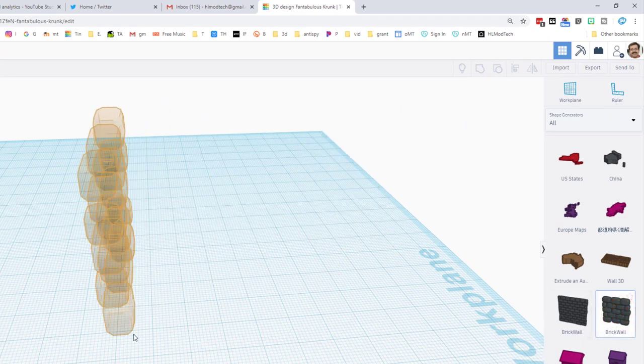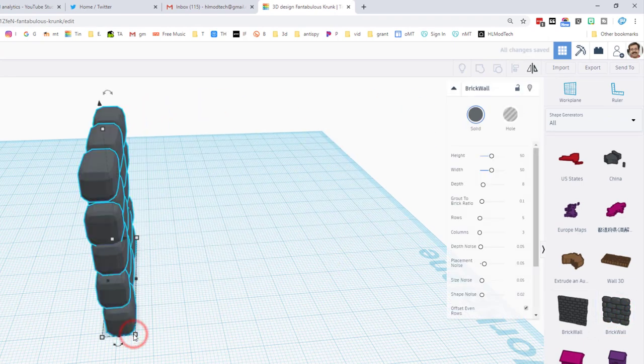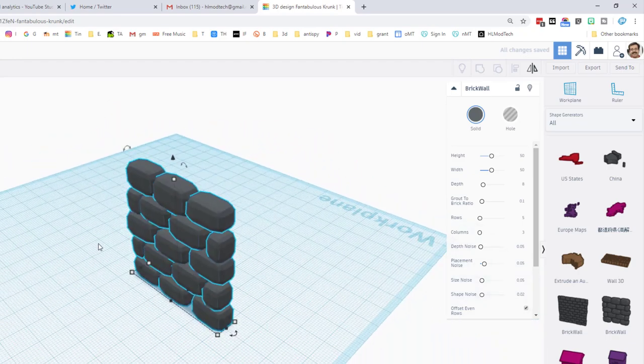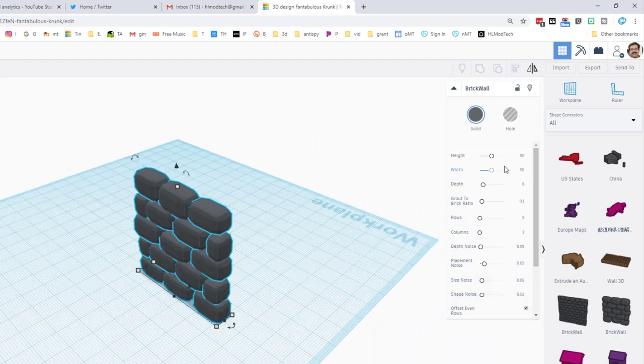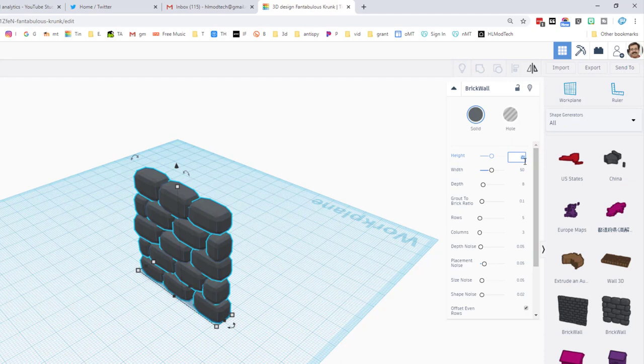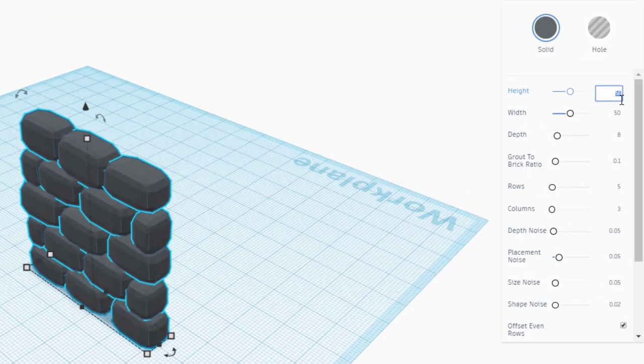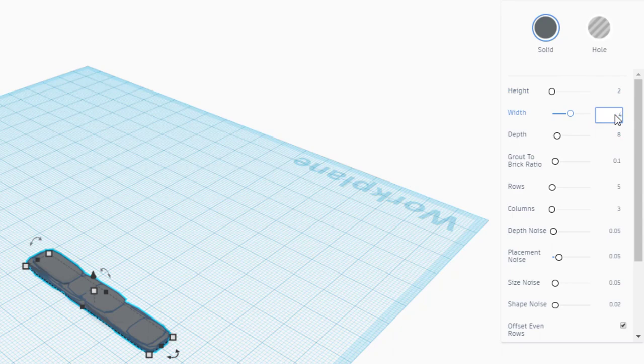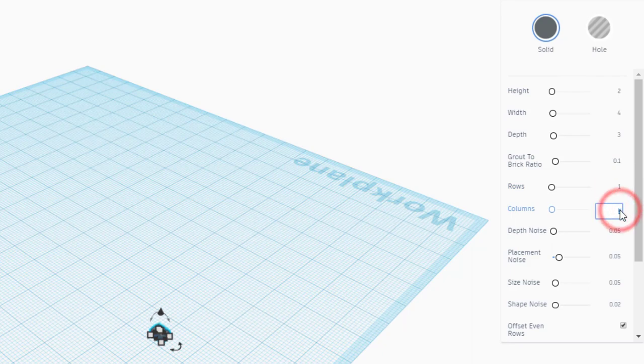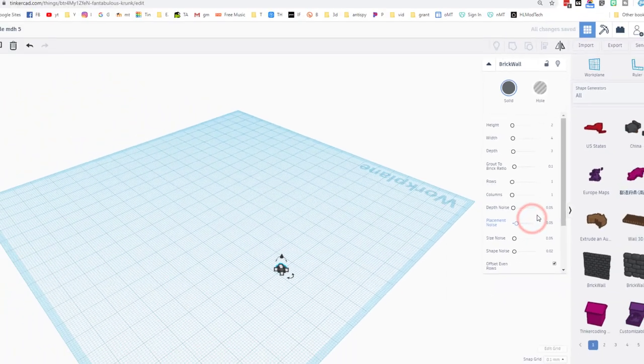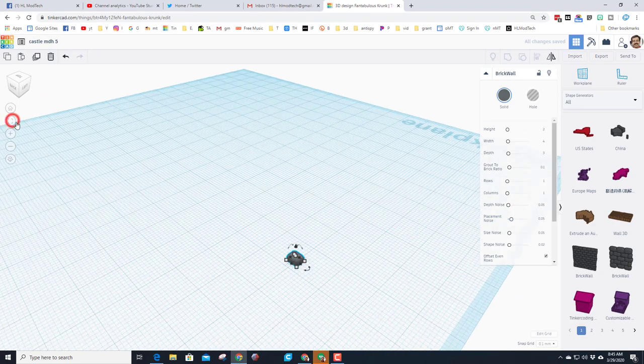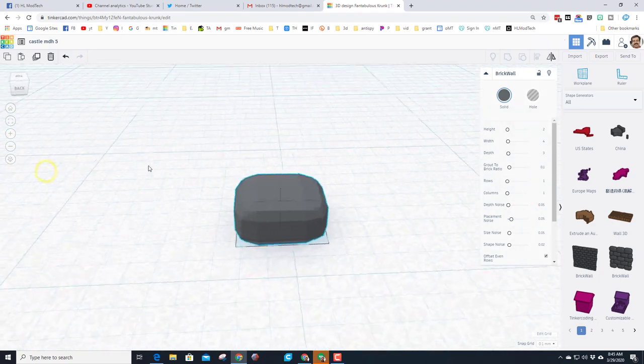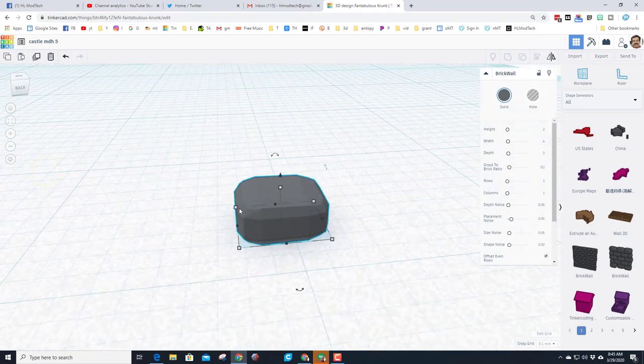When it comes out it is a large brick wall. I'm gonna spin around and look at it from the front. I'm gonna instead change it to a single piece of brick wall. I want it to be two thick, four high, and three in depth. Then I want to go down to the rows and I want it to be one and one, then click the depth noise, then click the edge.